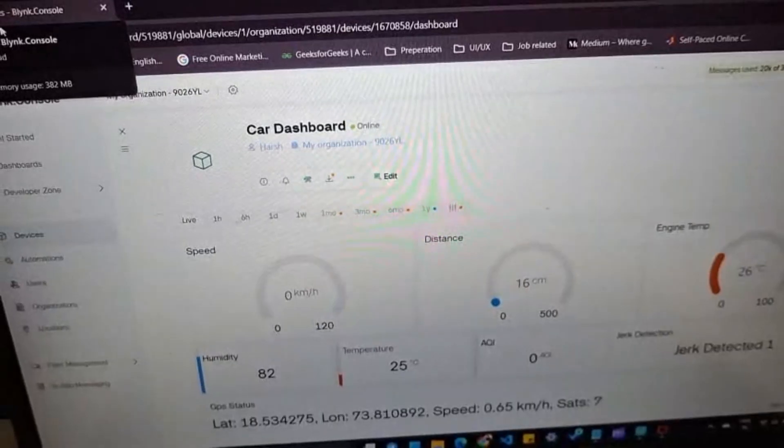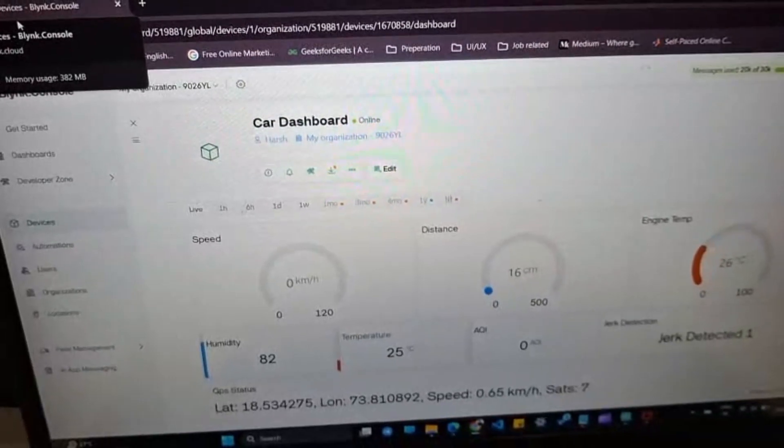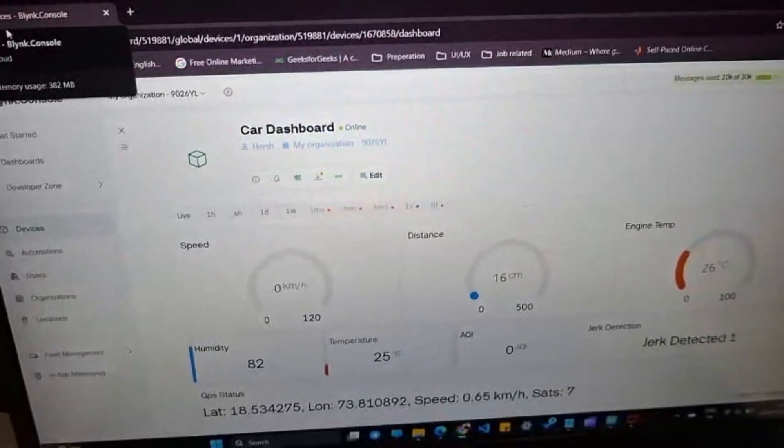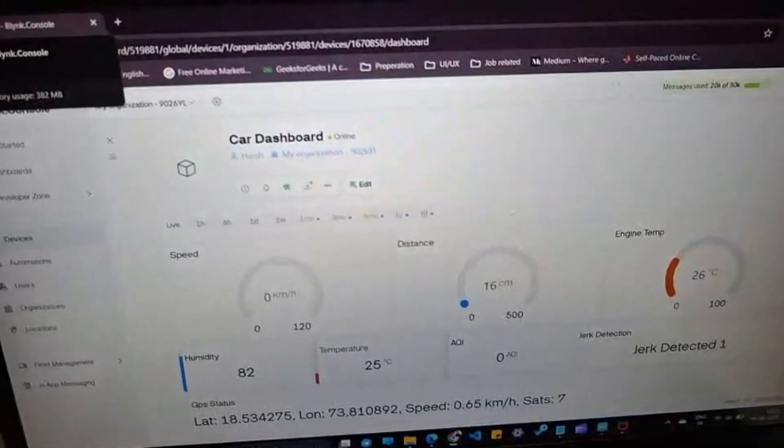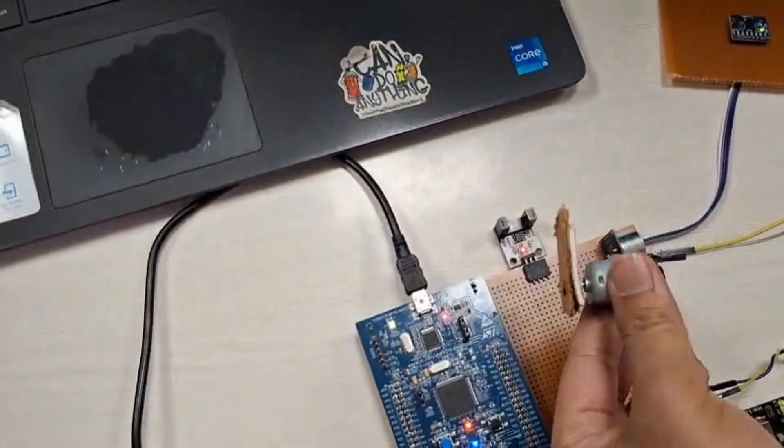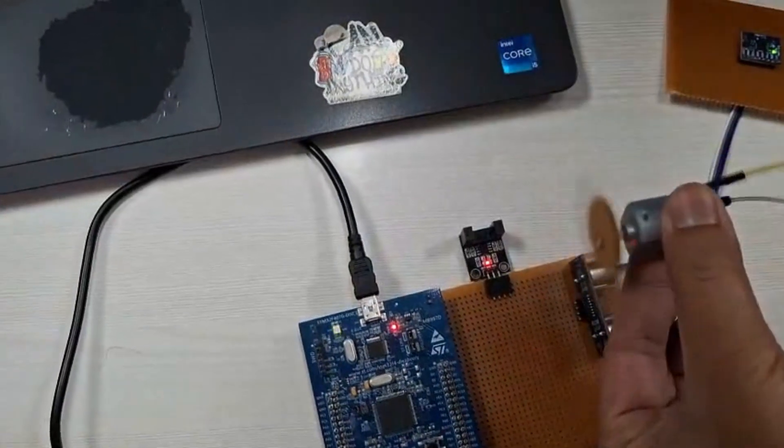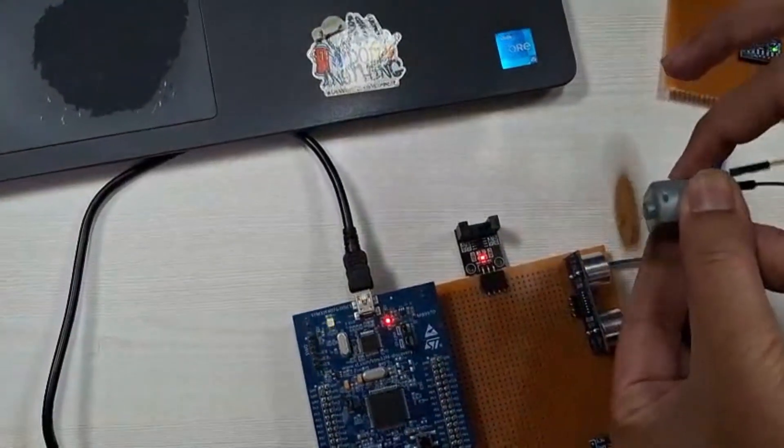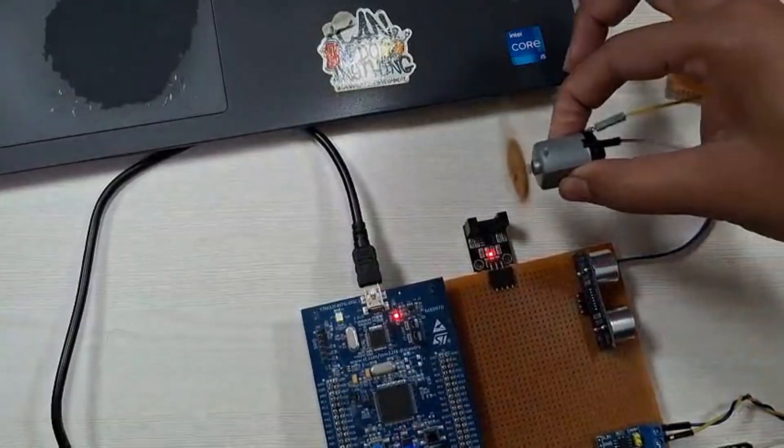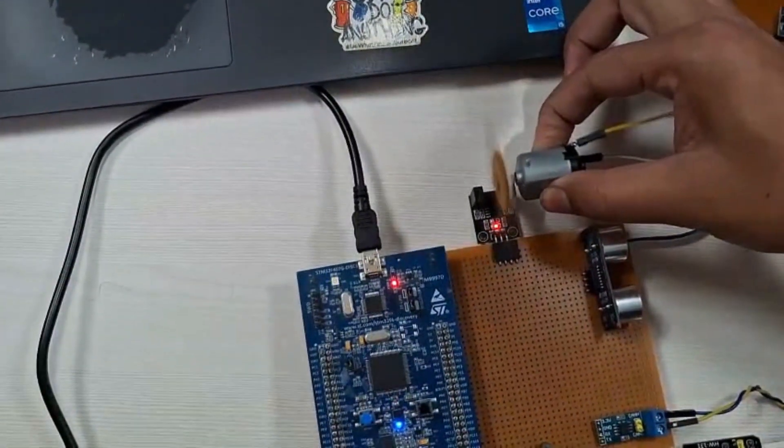Now you can see all these values are updated on our cloud dashboard. Now we are going to demonstrate the speed sensor. We detect the object interaction using a slot type optical coupler.